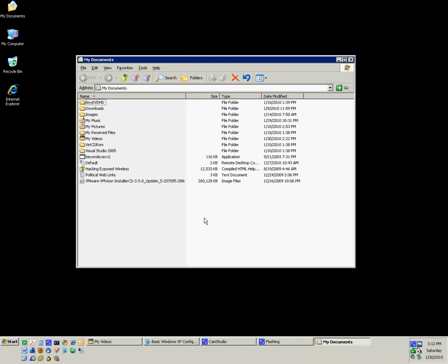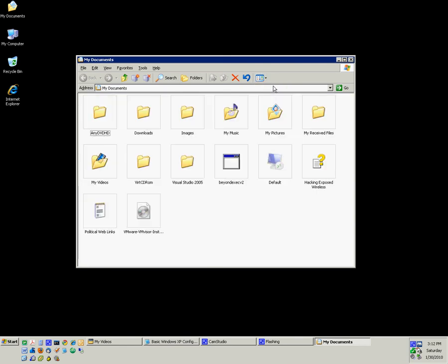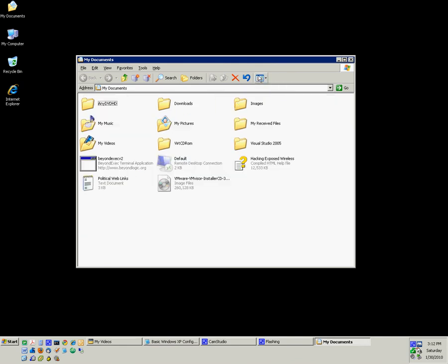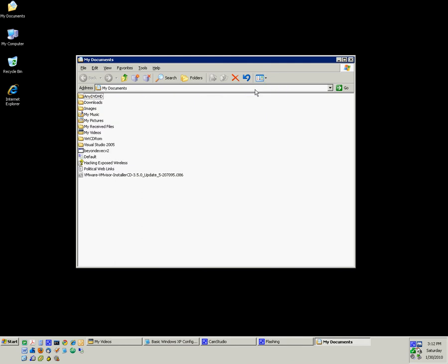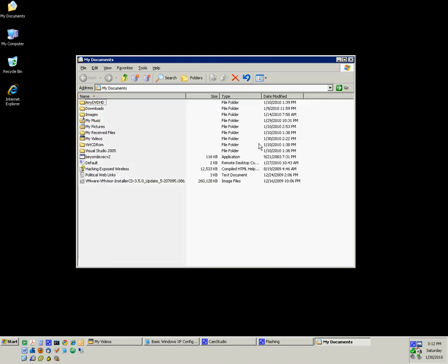In order to quickly toggle back and forth between the views, you can select this button up here. For example, I want thumbnails. That's what thumbnails looks like. Tiles, icons, a list, and details. I prefer details.